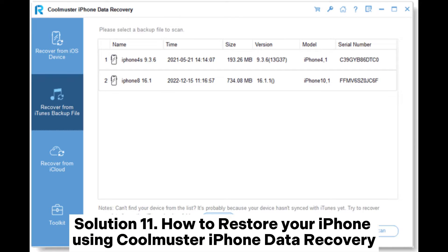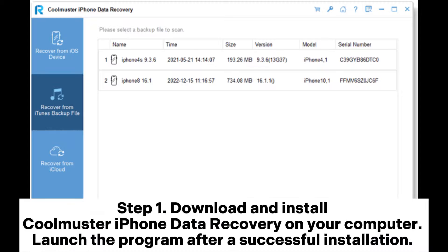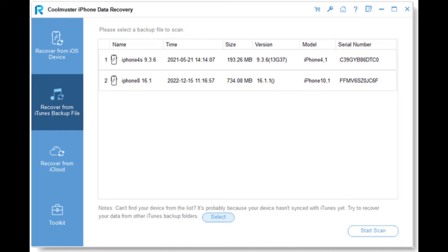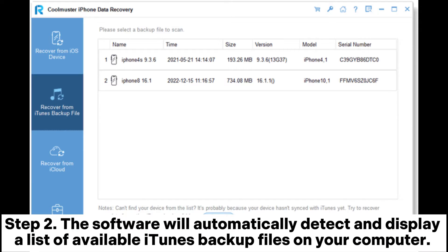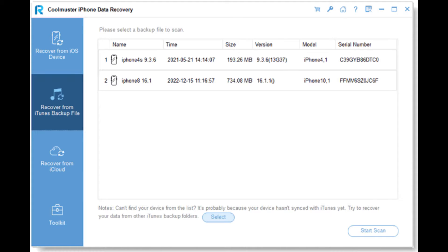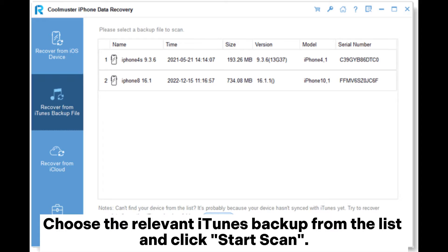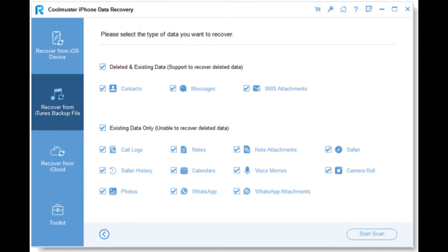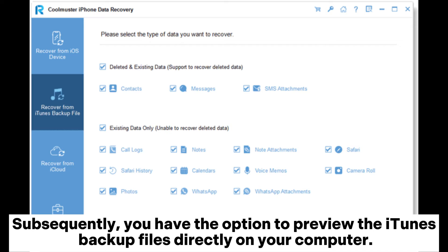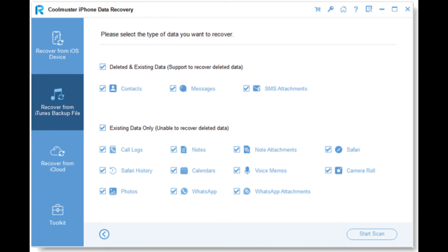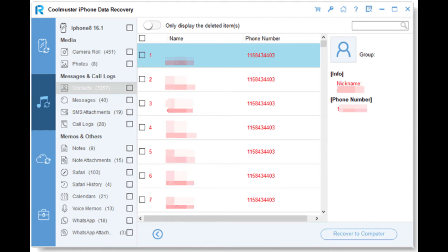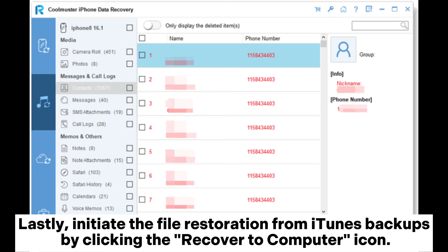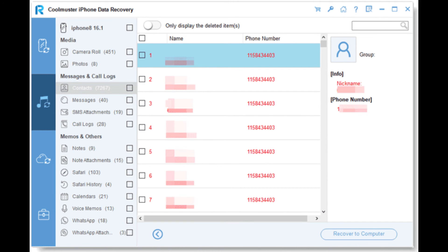Solution 11: How to restore your iPhone using Coolmuster iPhone Data Recovery. Step 1: Download and install Coolmuster iPhone Data Recovery on your computer. Launch the program after a successful installation. From the main interface, select the Recover from iTunes Backup File mode. Step 2: The software will automatically detect and display a list of available iTunes backup files on your computer. Choose the relevant iTunes backup from the list and click Start Scan. Step 3: Select the data types you wish to recover, then click the Start Scan icon at the bottom right. You also have the option to preview the iTunes backup files directly on your computer. Step 4: Choose a category, then select specific deleted and existing files on the right. Lastly, initiate the file restoration from iTunes backups by clicking the Recover to Computer icon.